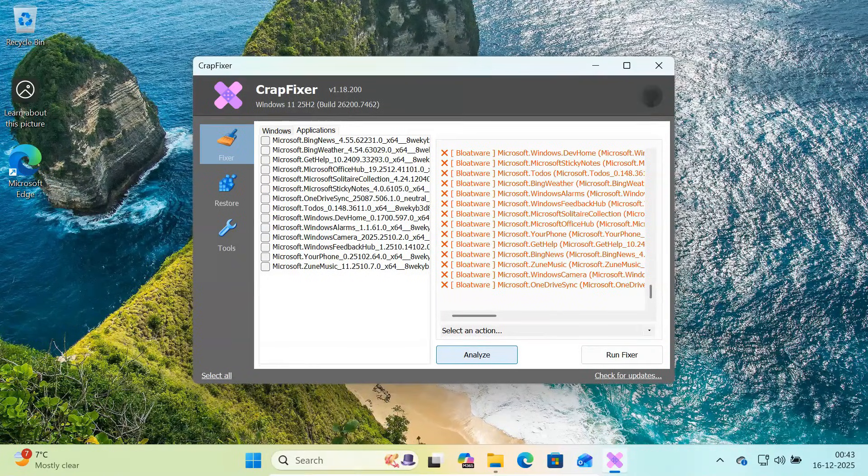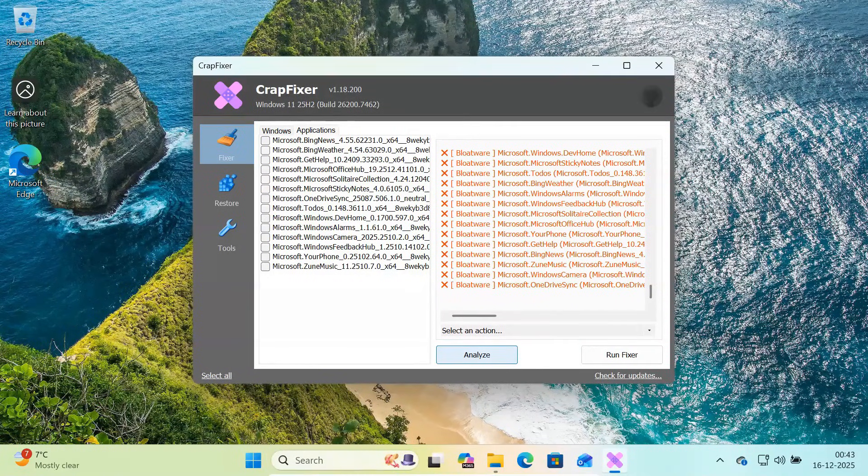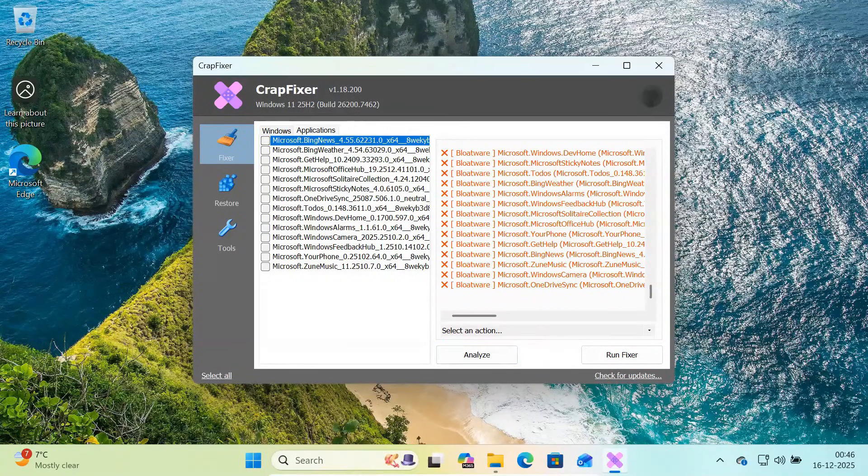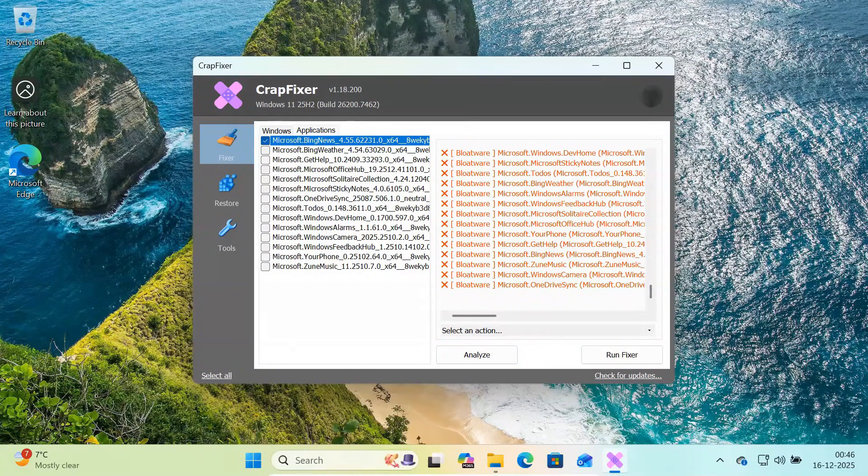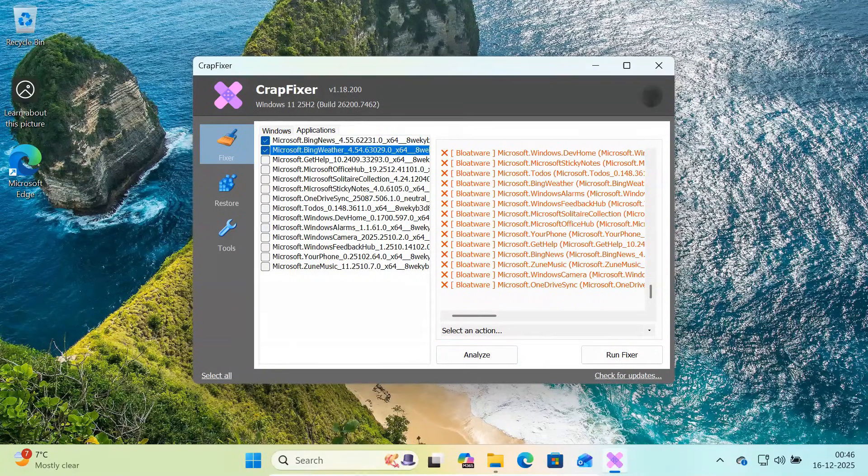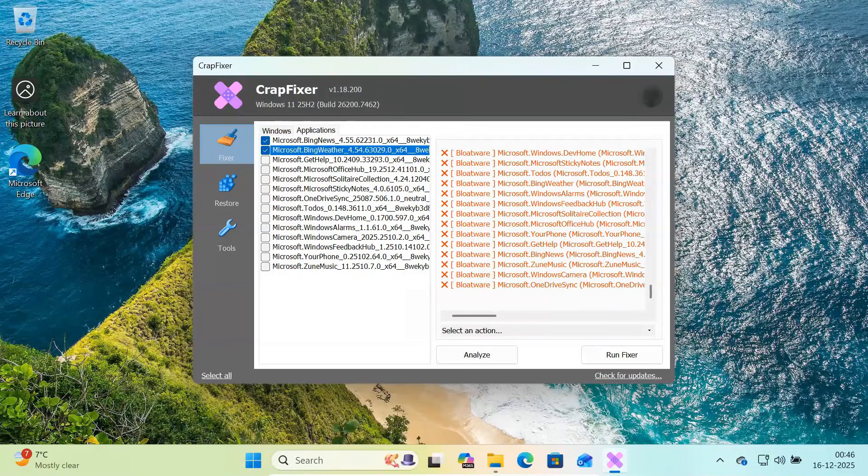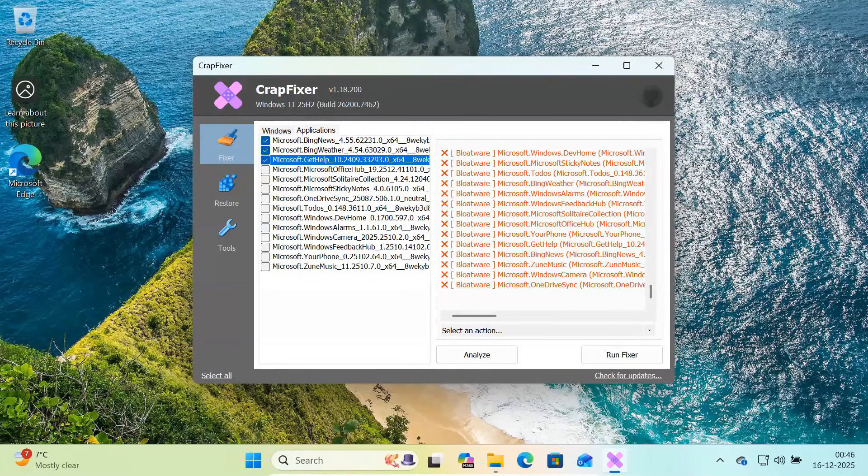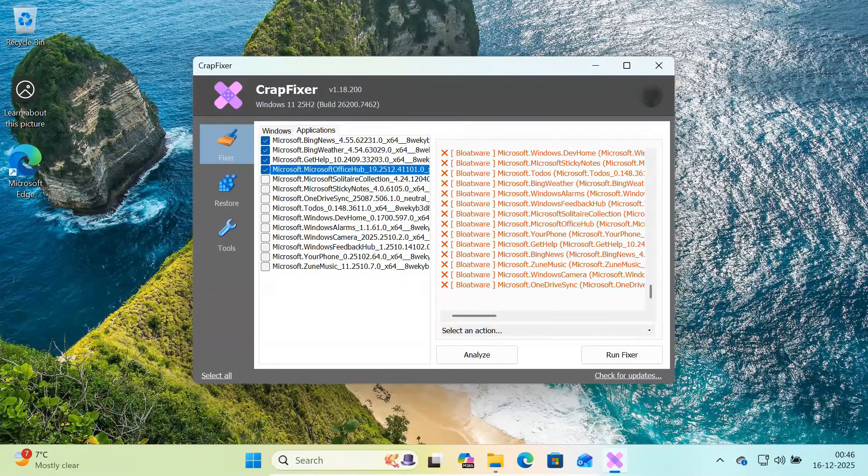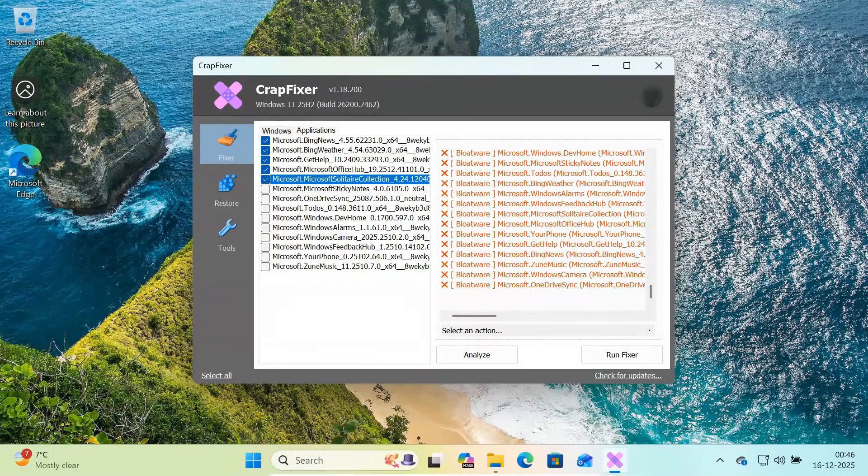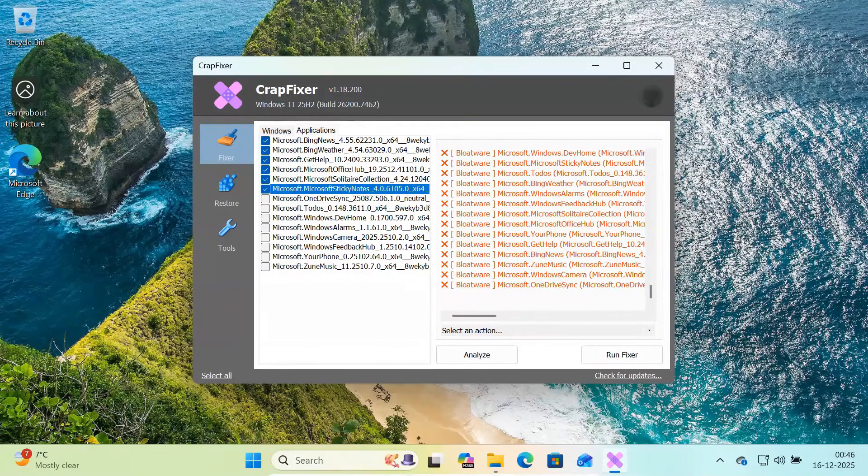It'll show a detailed analysis showing detected bloatware like Microsoft News, Weather, Your Phone, Maps, Feedback Hub, Solitaire, Office Hub, Sticky Notes, Get Help and Media Apps.